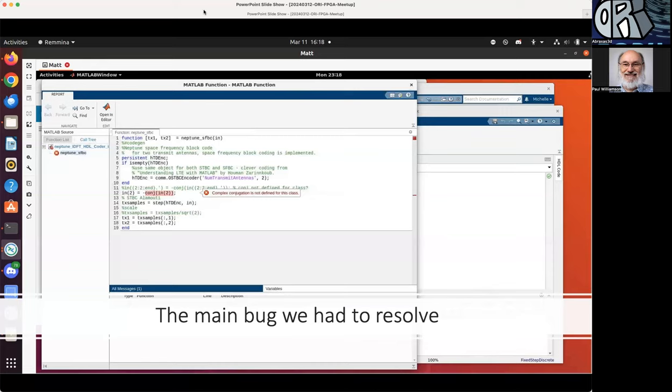There was an interesting bug that I found. It threw up its hands and said complex conjugation is not defined for this class, so I had to go back and fix it. What was required was to make absolutely sure that the type of our variables handling the signals coming in was correct. Even though the block looked like it was the right type, some work had to be done. This was the main bug that we had to resolve.